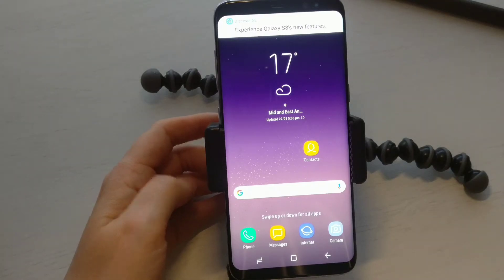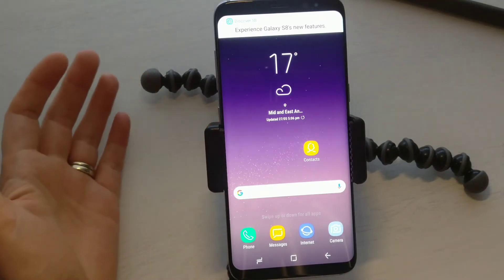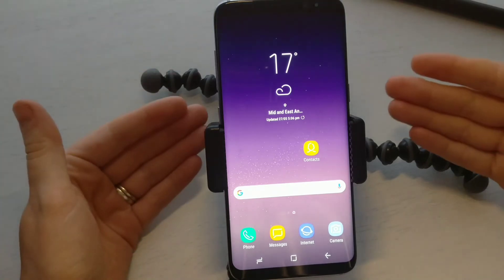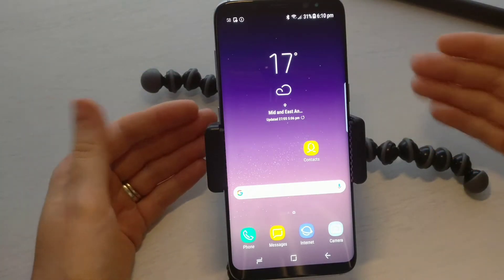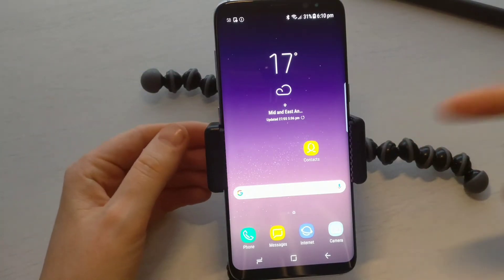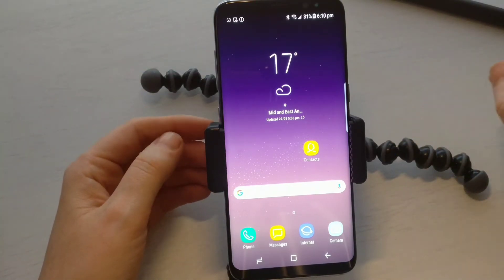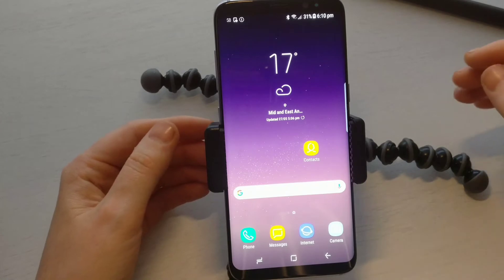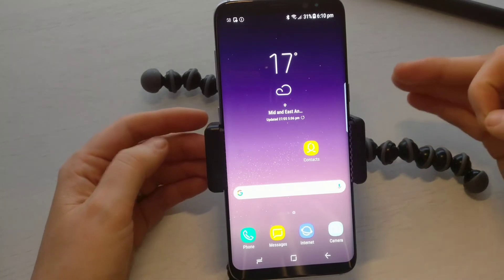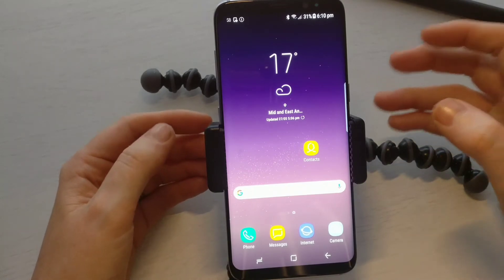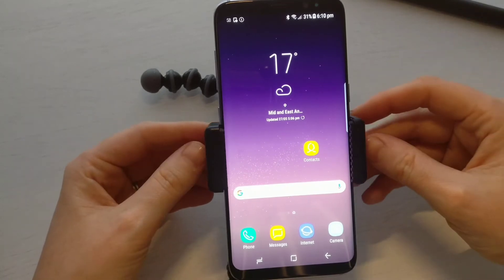Hey, what is up YouTube, it's Supreme Guru here back with another Android Basics video, and this time around I'm going to show you how to add a contact to an Android phone.